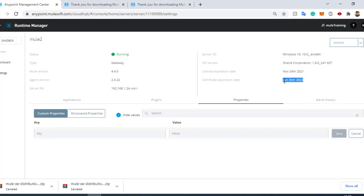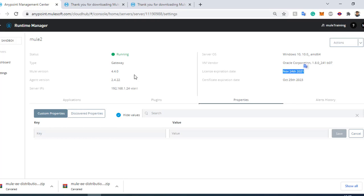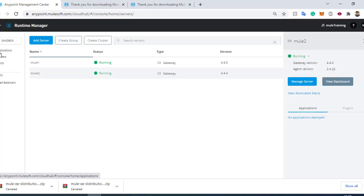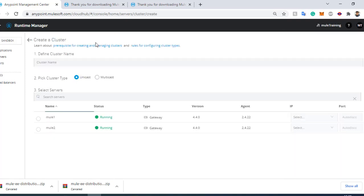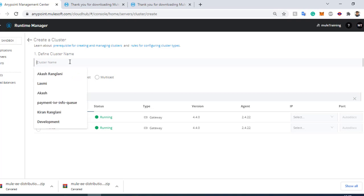The server comes with a two-year renewal certificate, and since I am using a one-month trial subscription, it is showing the expiry date as November 24, 2021. Now we'll go back to the server view, and what I want to do is create a cluster out of these two servers. I will click on Create Cluster.